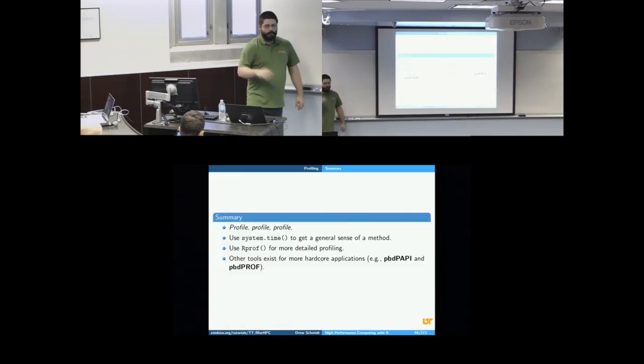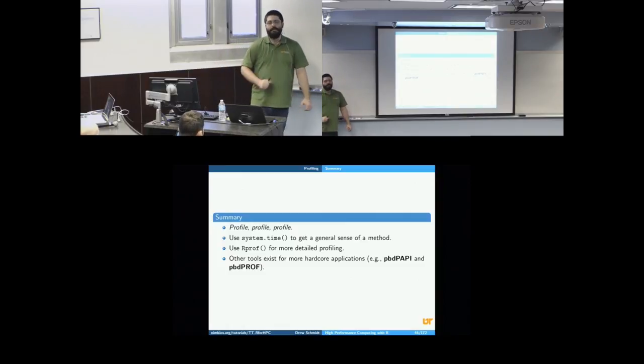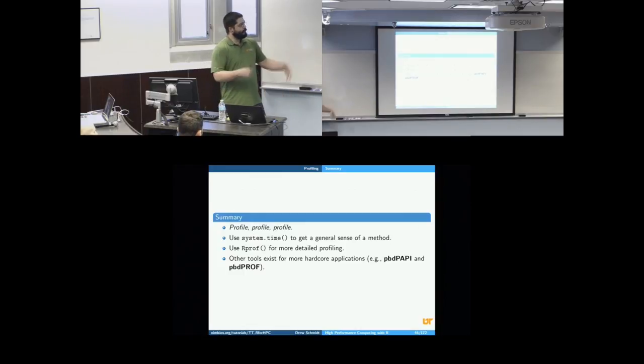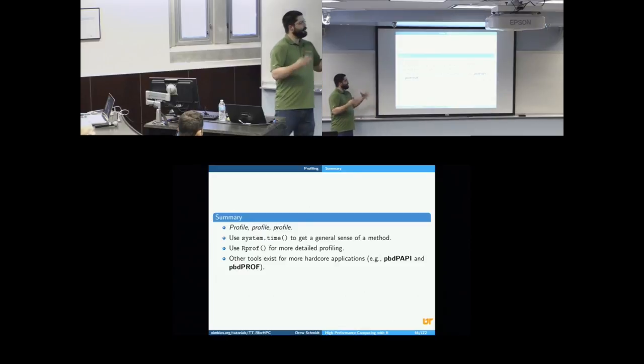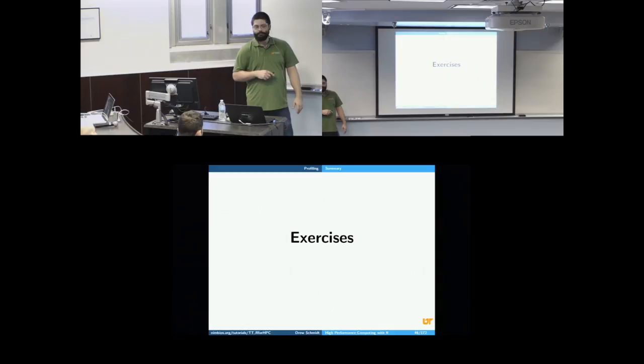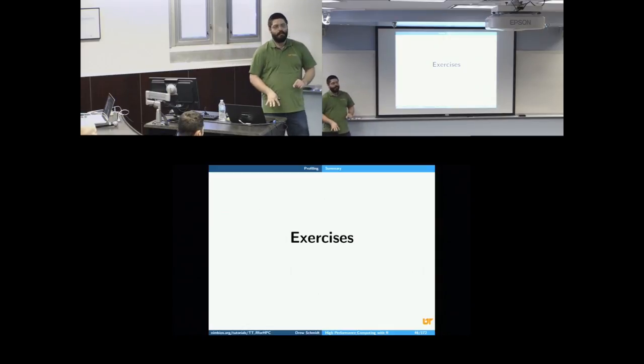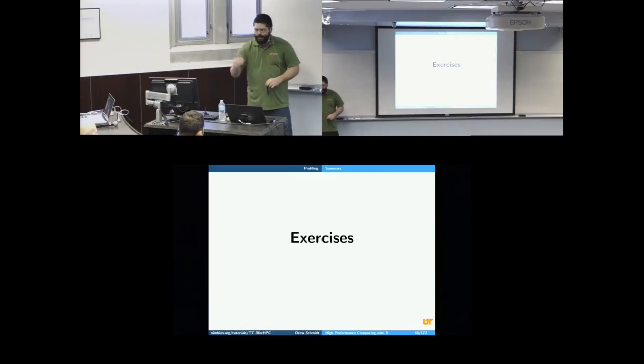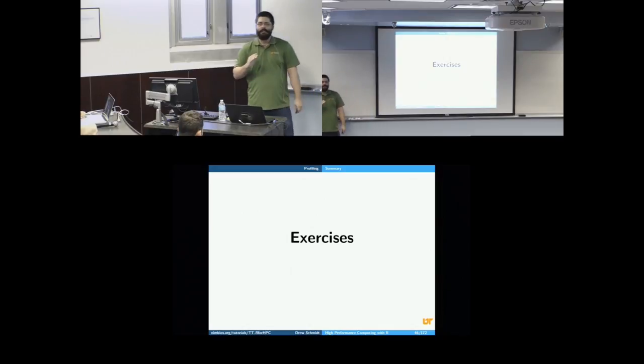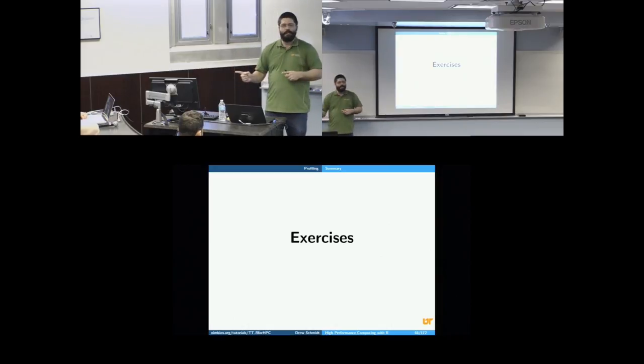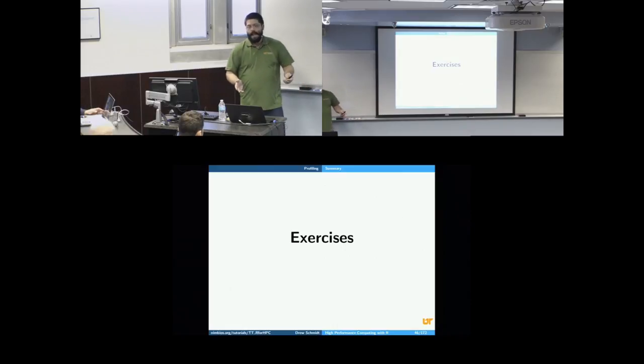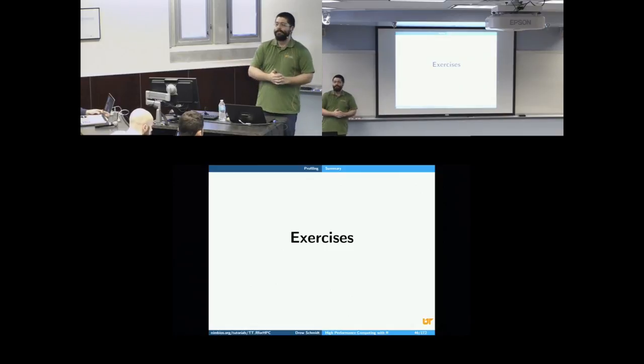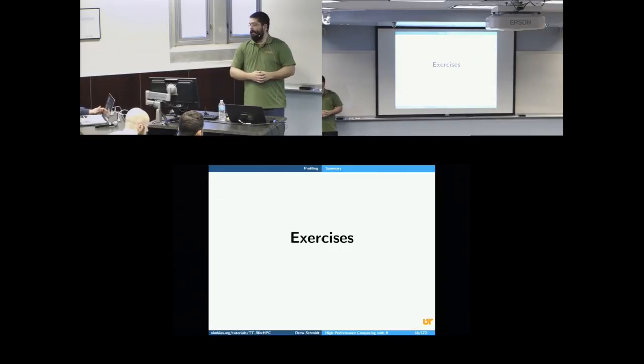But a quick summary, always, always, always, always, always profile. You will be shocked sometimes at what your bottlenecks are. System.time can get a general sense for how long something is taking. Our prof is for more detail profiling, and then we have some other utilities as well. Now, we have fifteen minutes for questions and exercises. You should have access to the exercises. The last section of the part one exercises is about benchmarking. Just with introductions and stuff, I knew that would have to be pushed into the next section. So you can just ignore that for now. But all the other exercises, take a look. And I will be around to answer any questions, either from folks who are here locally or remote folks.